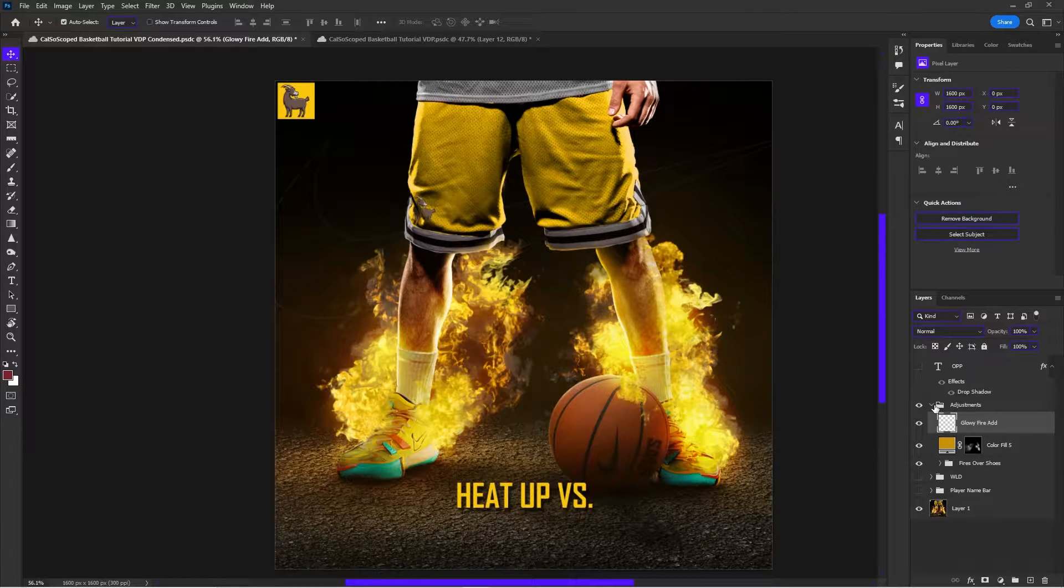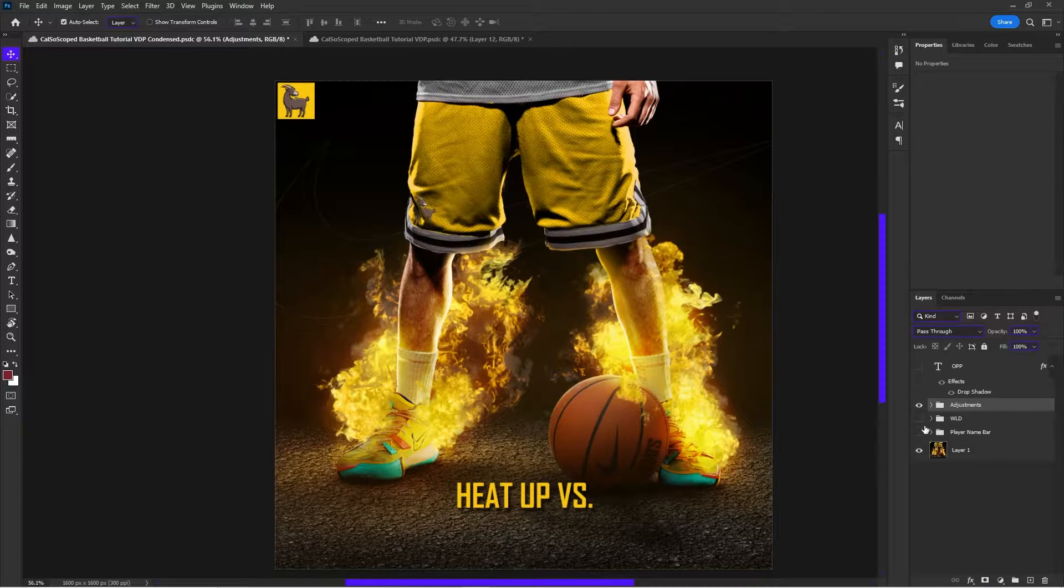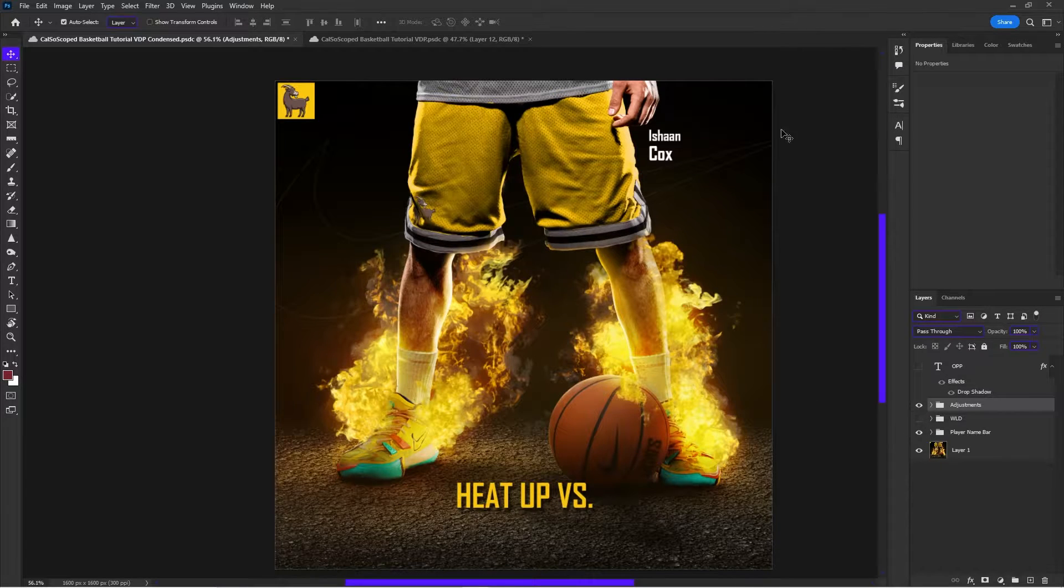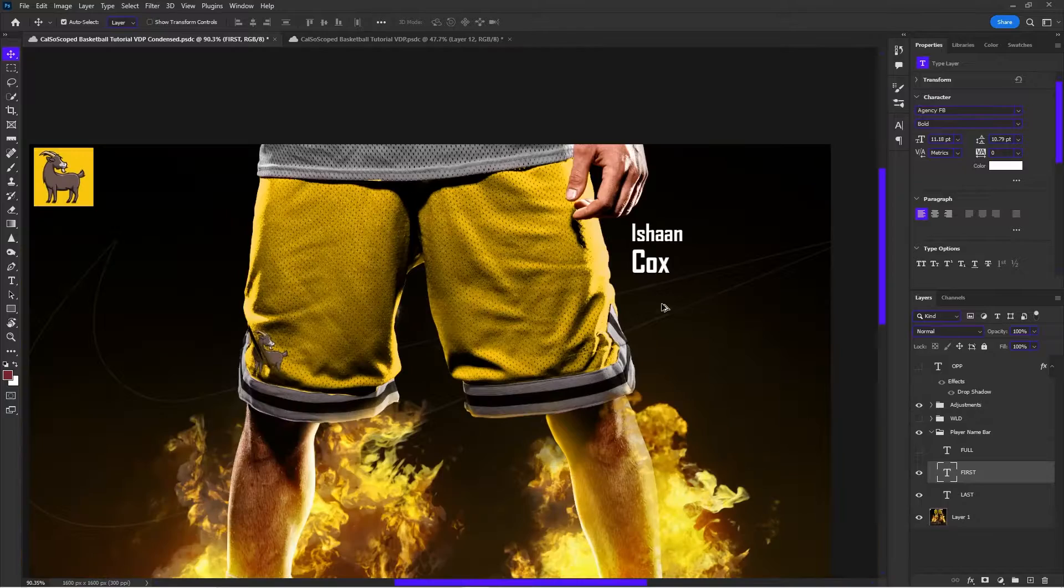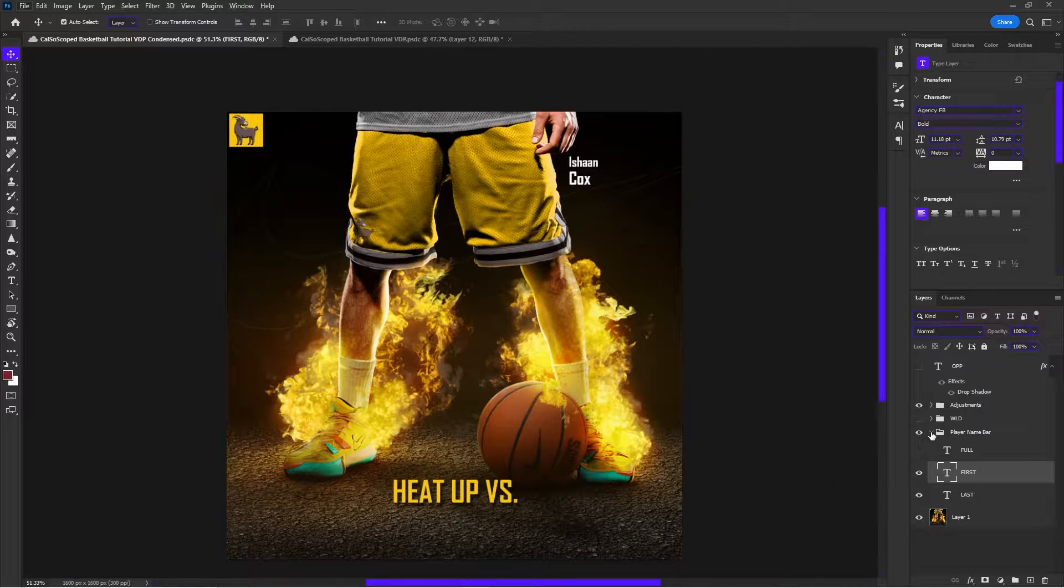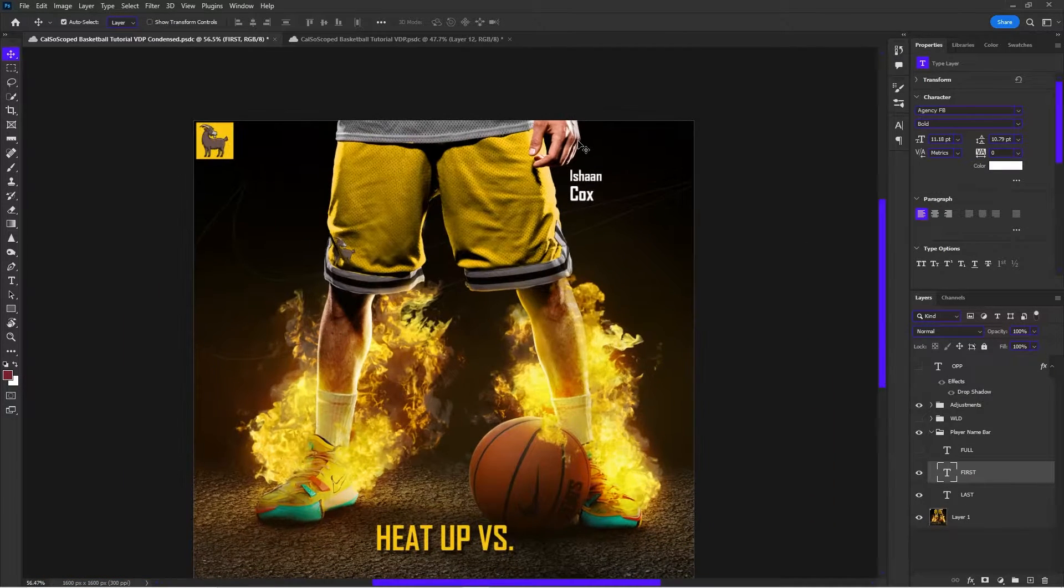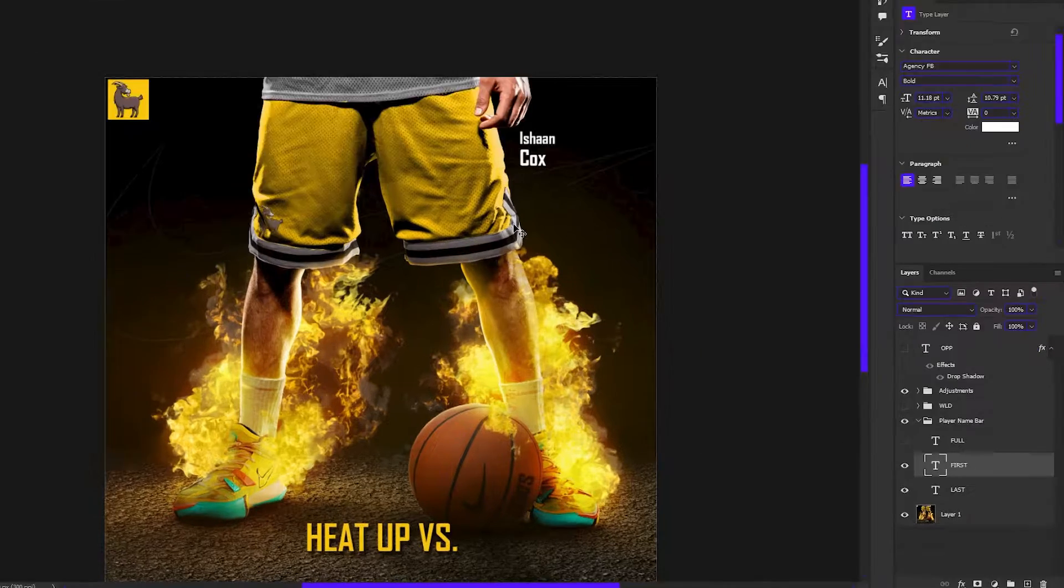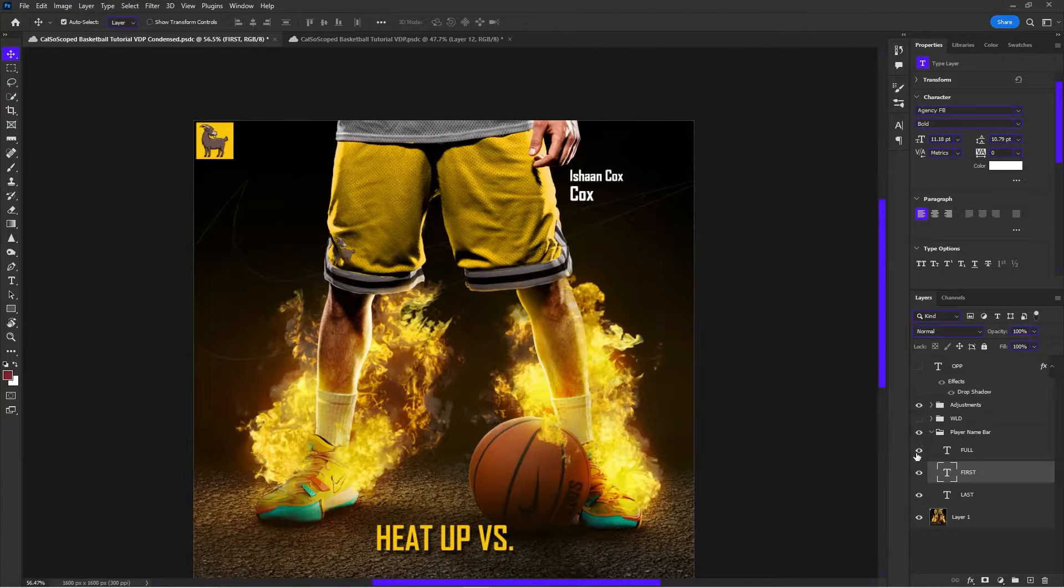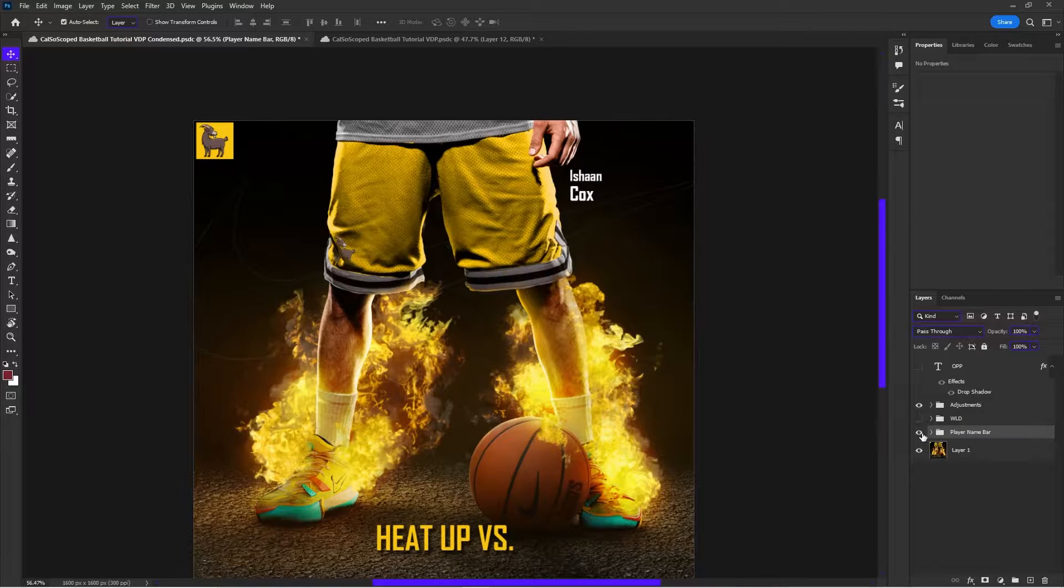The other things that we brought over are just things that I told you we would, the player name bar. So we have our first name, last name, and then we have our full group so that once the project is named, it'll know what the file name should be. It should be Ishaan Cox together. Notice how the full layer's visibility is turned off in the Photoshop document. This will come in handy later.